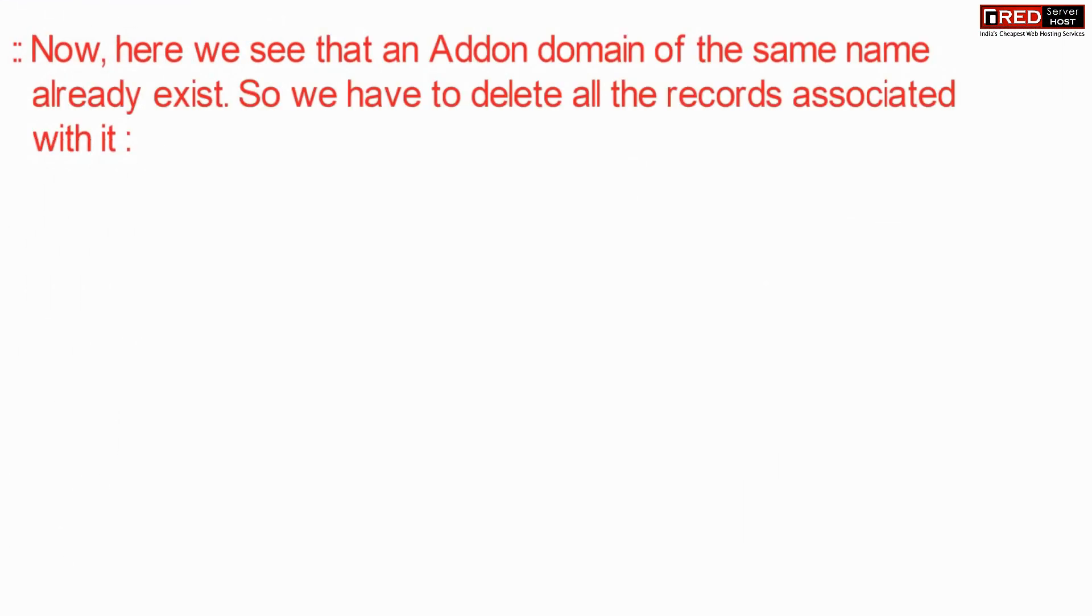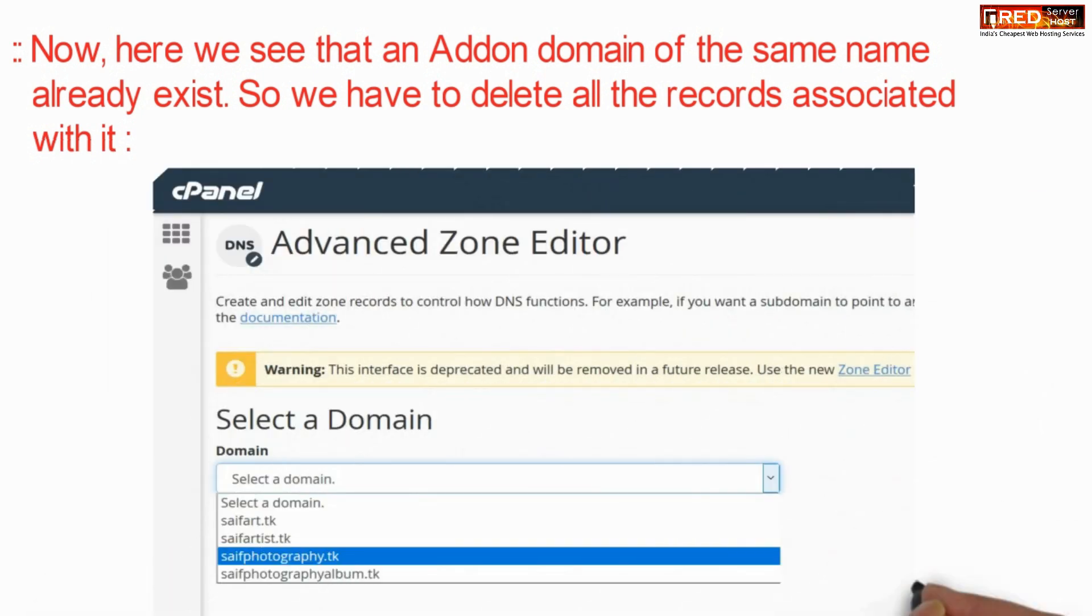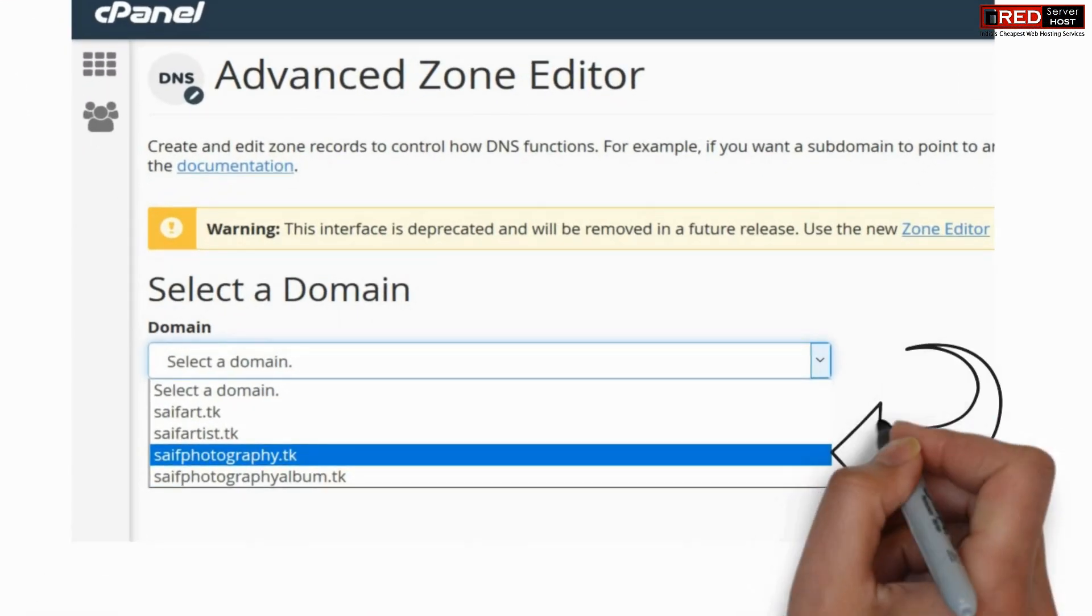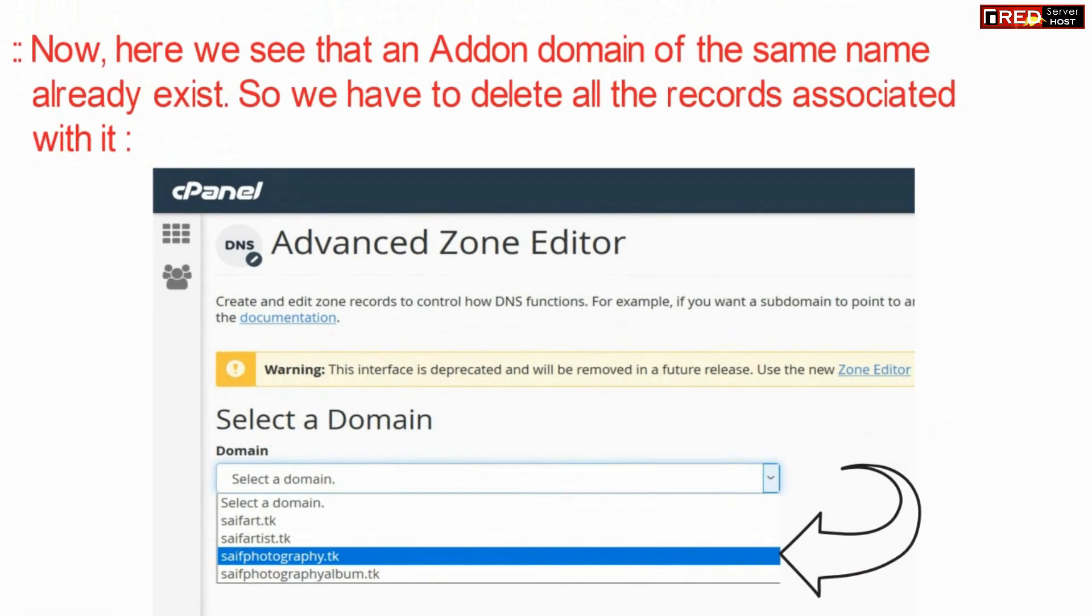For that go to advanced zone editor and then you have to find the add-on domain that is related to it.